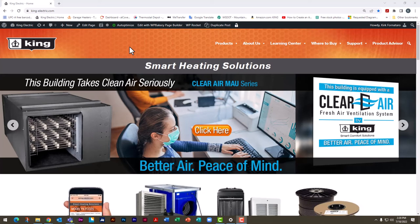Hey everyone, my name is Leonard and today I'm going to show you how to size an electric heater to your room. This is something we get asked about a lot and we actually have a lot of awesome tools on our website that can help you with that. First thing you're going to want to do is go to our website king-electric.com.